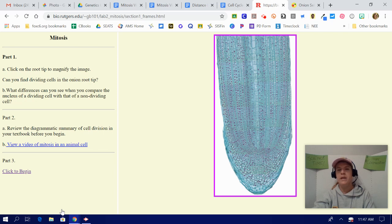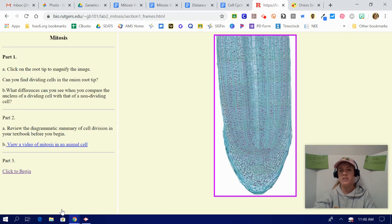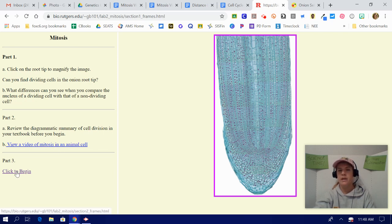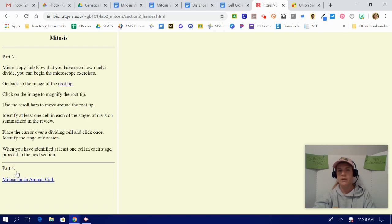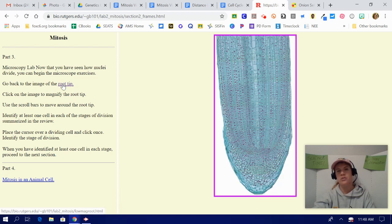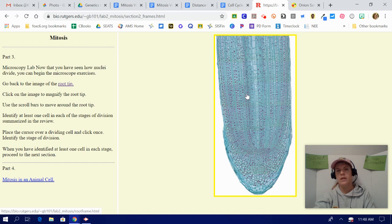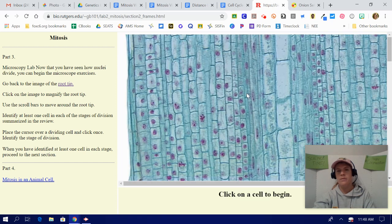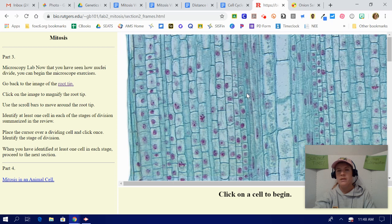Where it says begin assignment, it explains a few more directions on the left hand side, some questions that you're going to want to answer as we are going through the activities, and then click to begin. Once you click to begin, now you have to click on root tip in order to actually do the activity. Click on the image and down at the bottom, it says, click on a cell to begin.